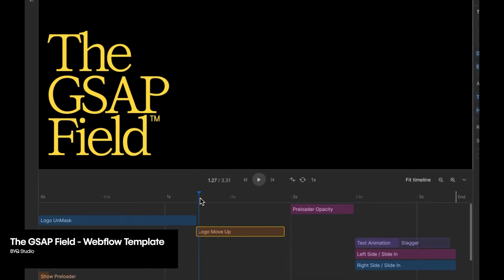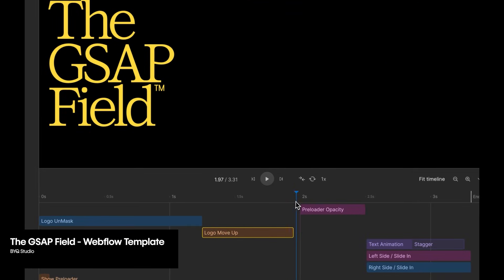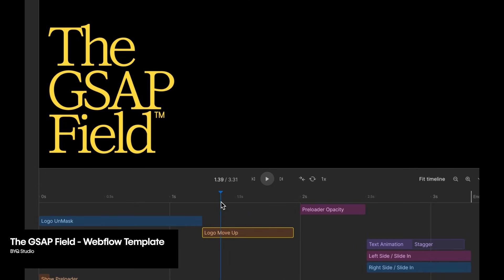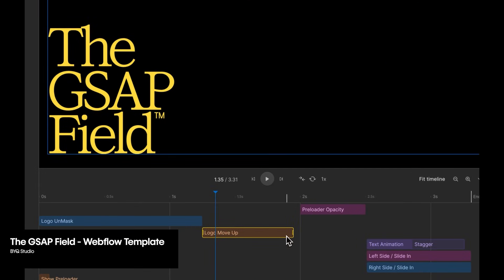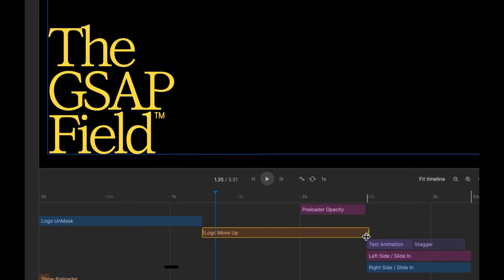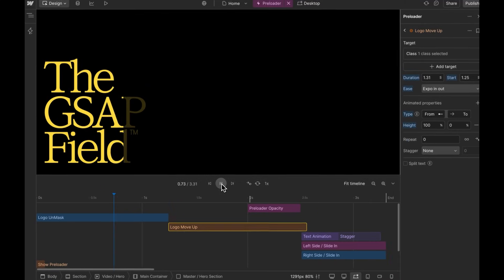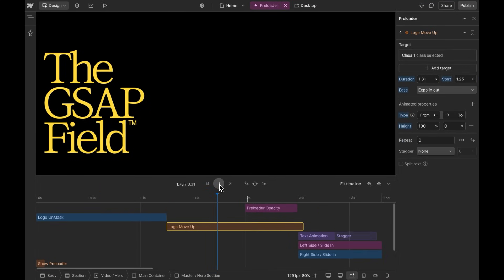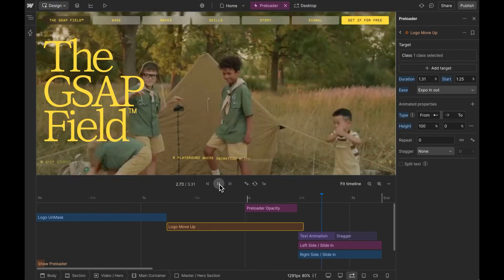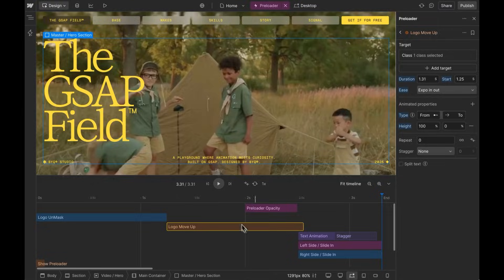I'm really pumped about the horizontal timeline and how easy it is to create things like stagger effects, but there's so much more to explore here. It starts rolling out today, and it'll be available to everyone by the end of the month, so stay tuned for updates from our team.